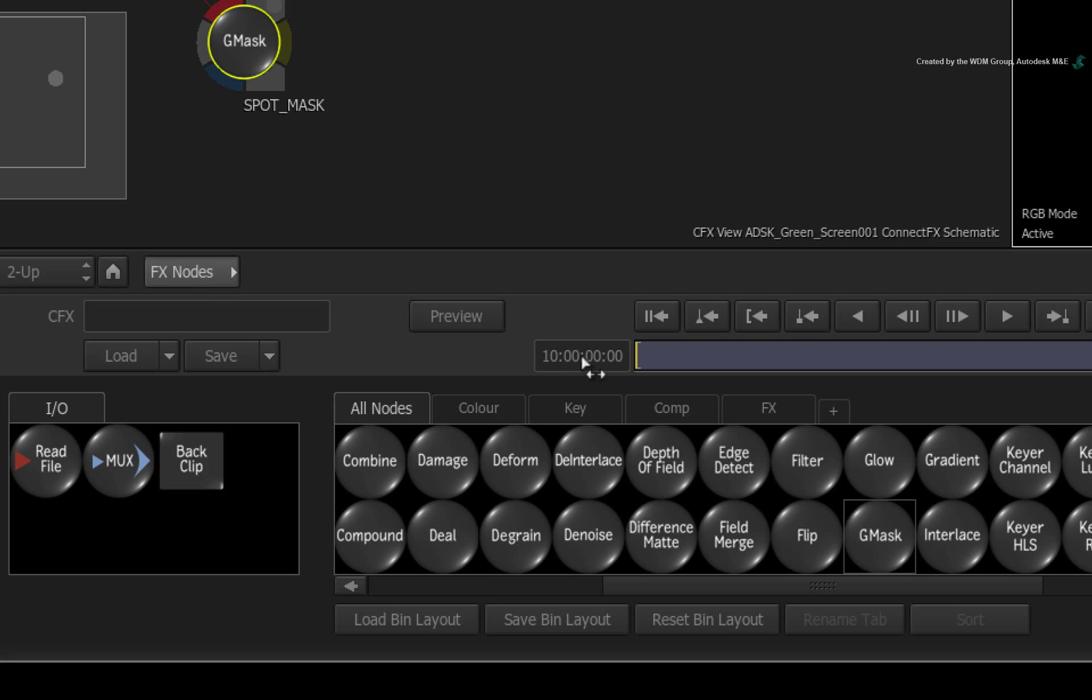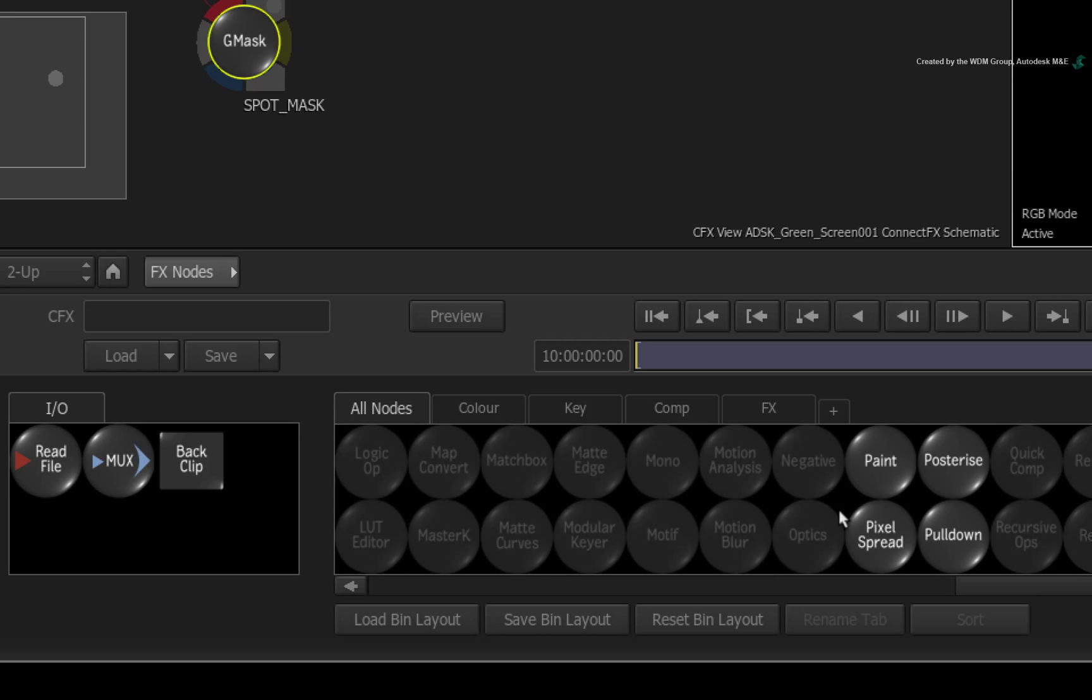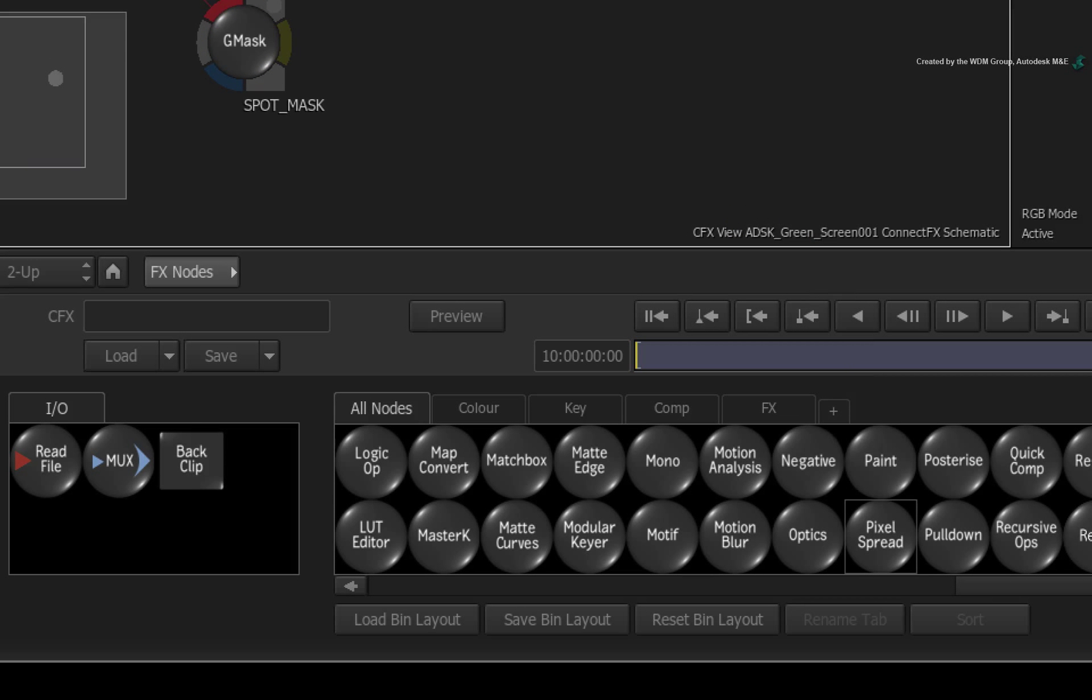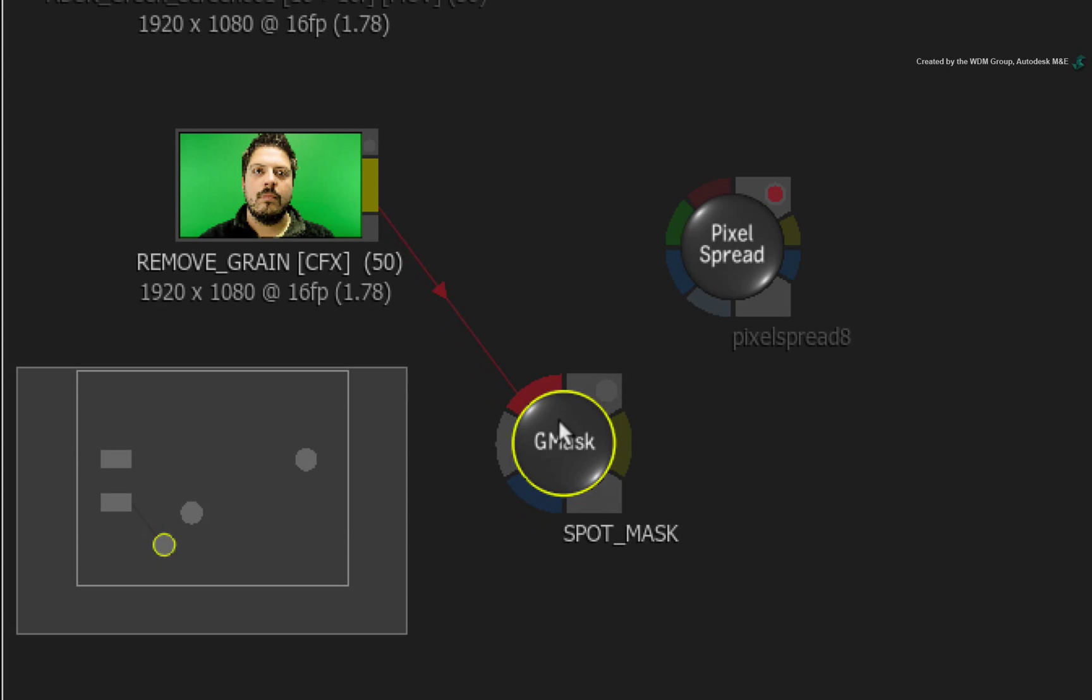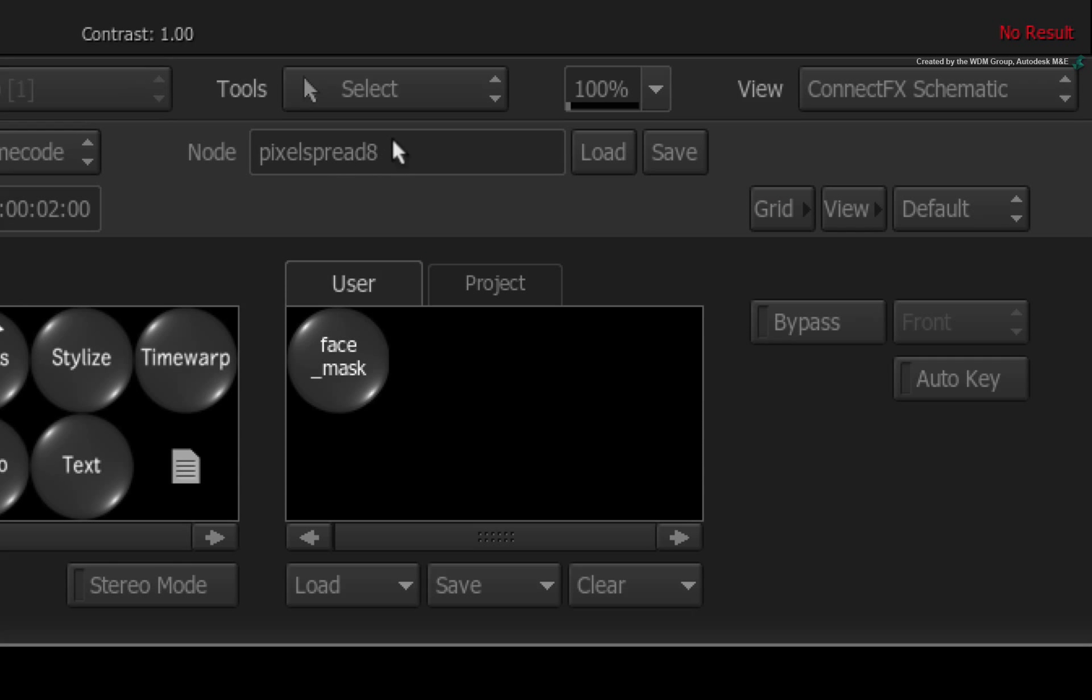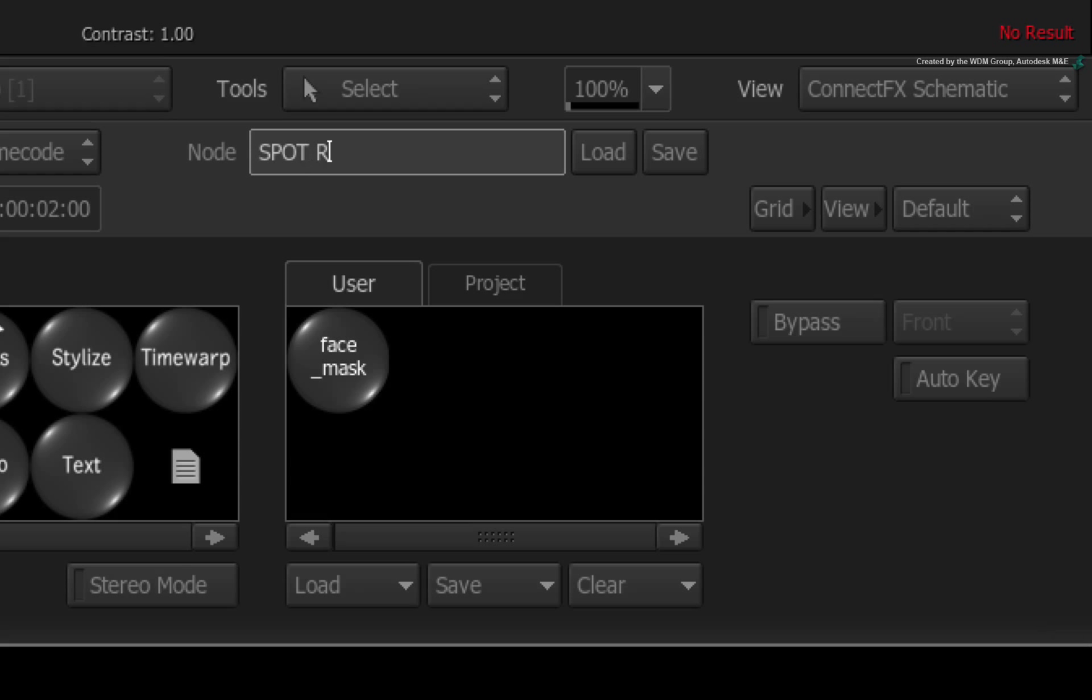Hover over the node bin and press P for Pixel Spread. Drag the Pixel Spread node into the schematic. Rename the Pixel Spread node to Spot Removal.